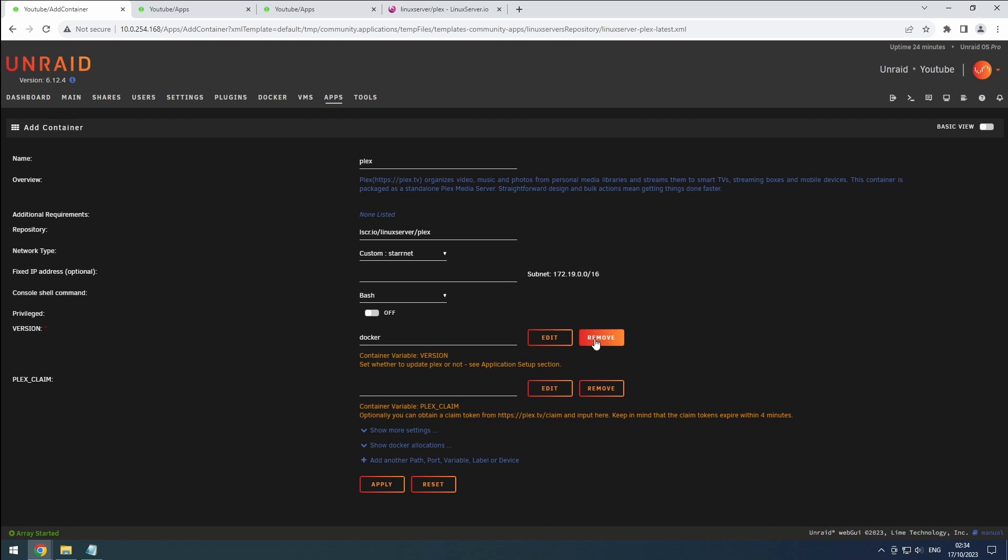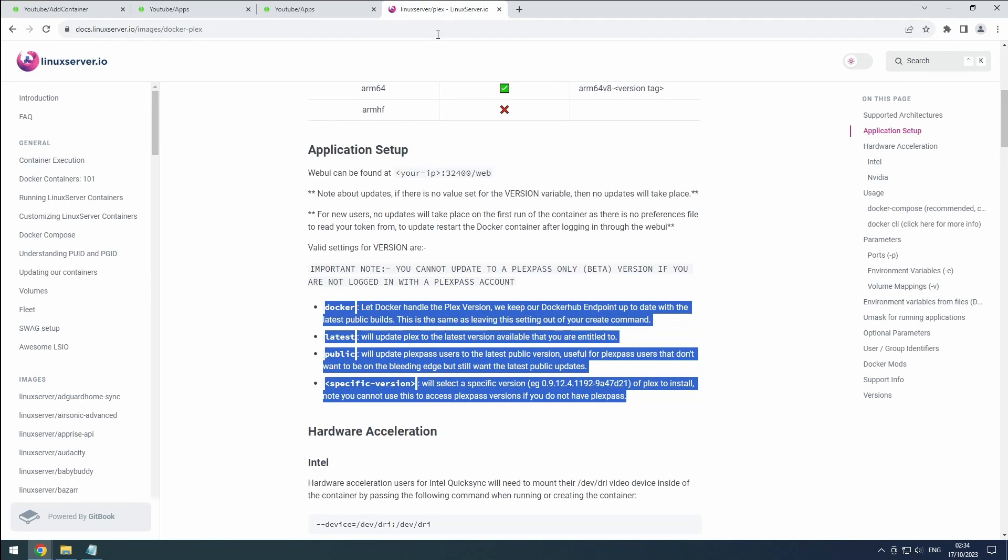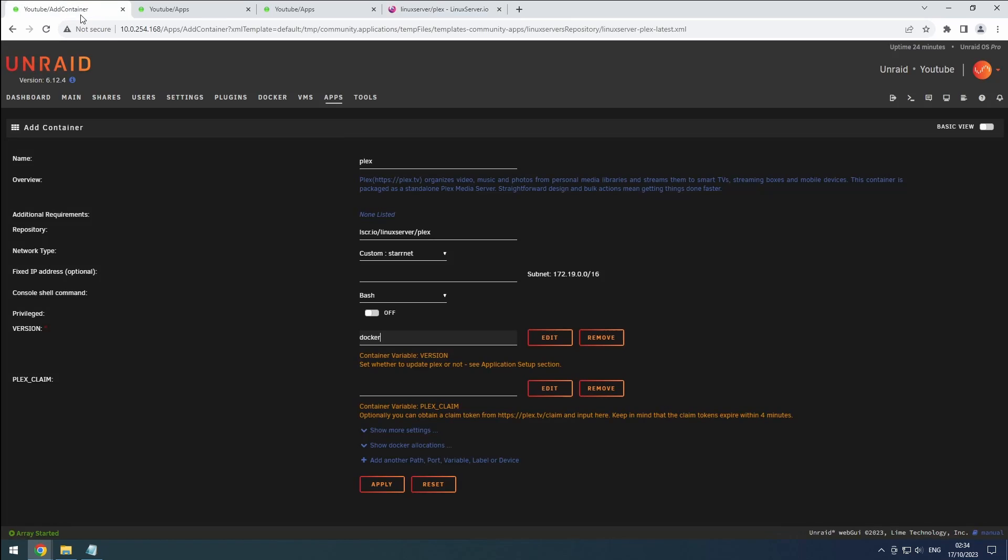The version option allows you to select a specific version of Plex to install. The Linux server documentation explains this feature in detail. You can even remove this option if you go with the docker installation method, as we'll be doing. However, I'll keep it in place in case I want to test other versions later.